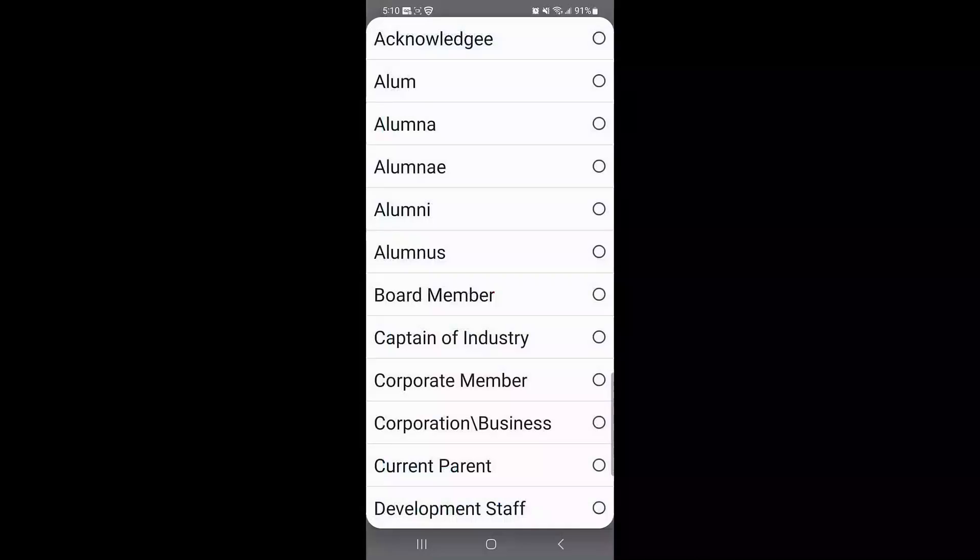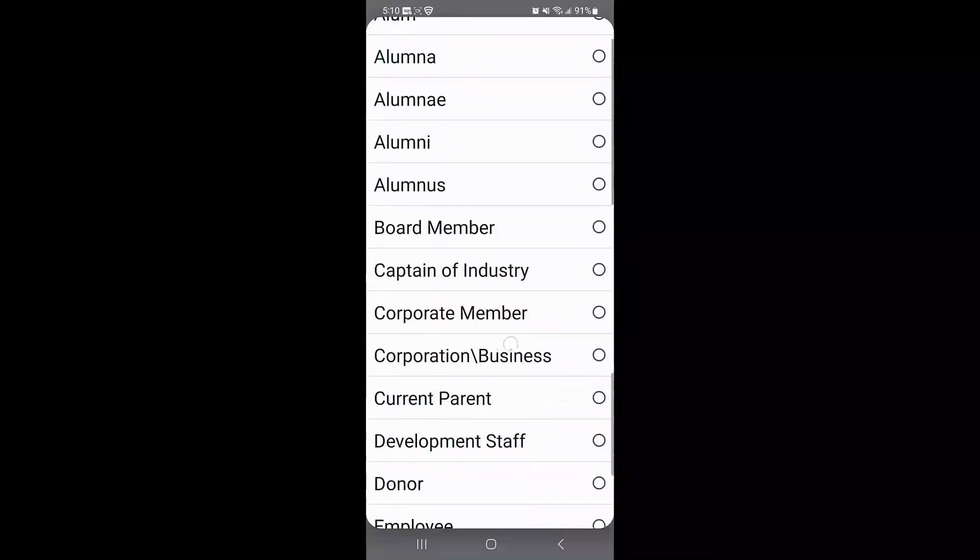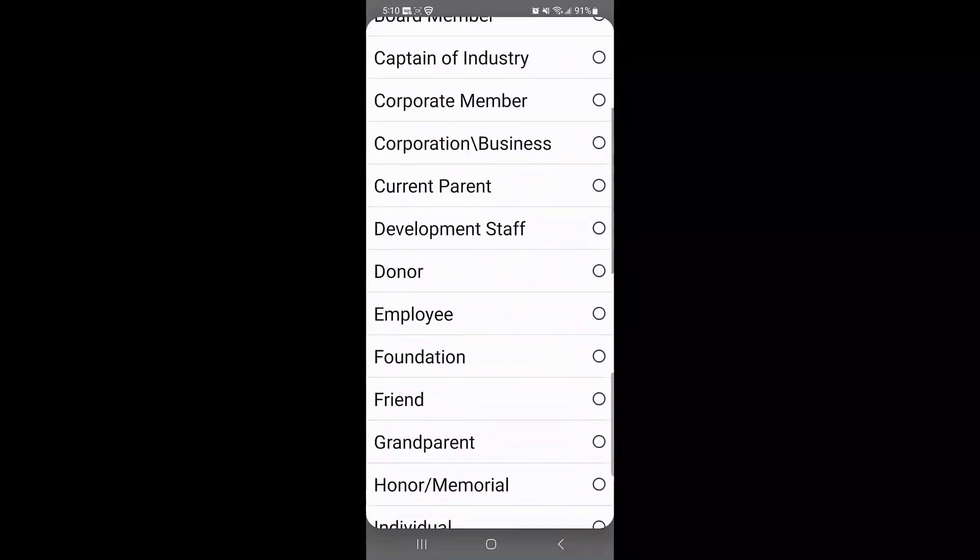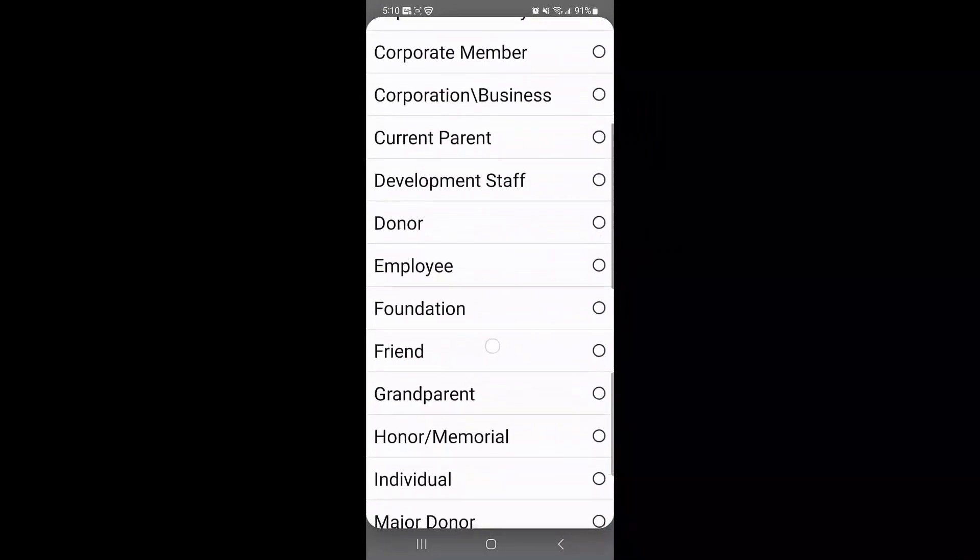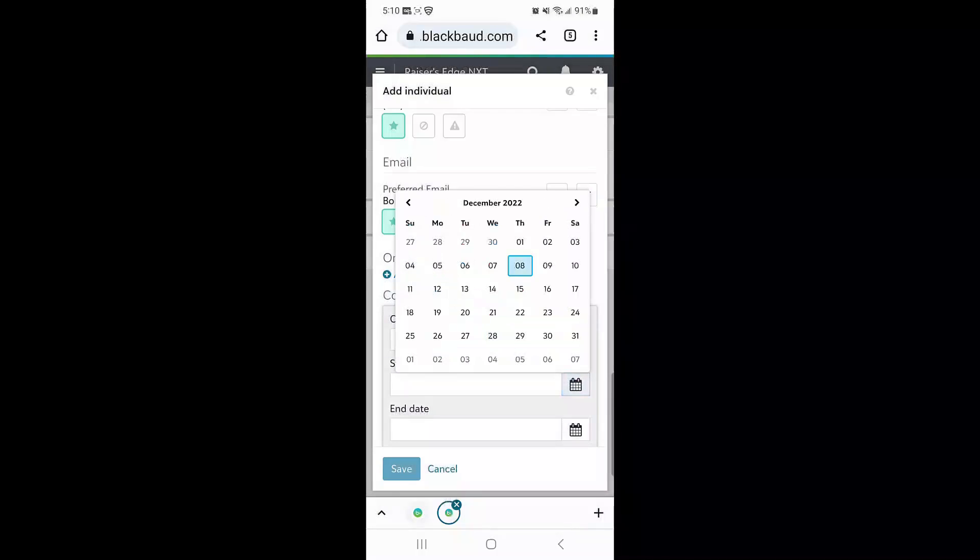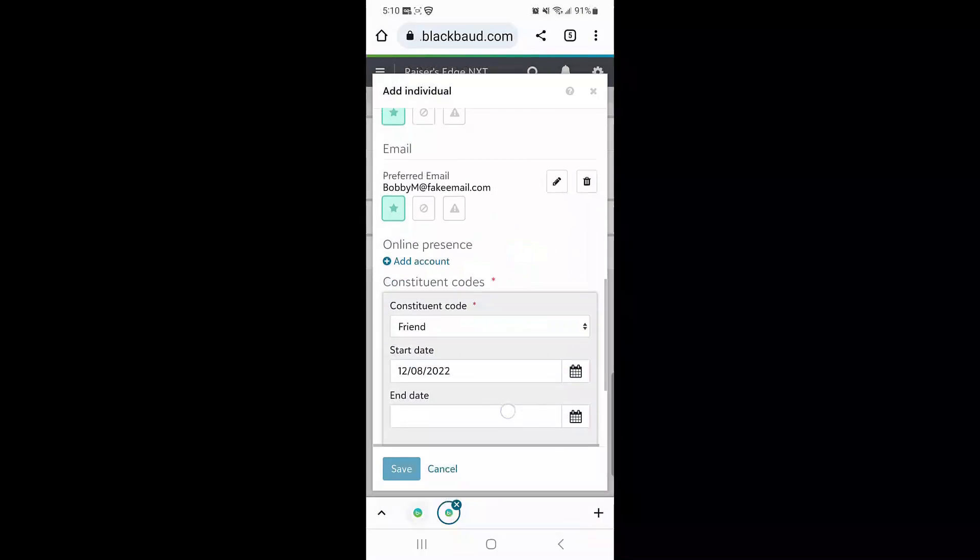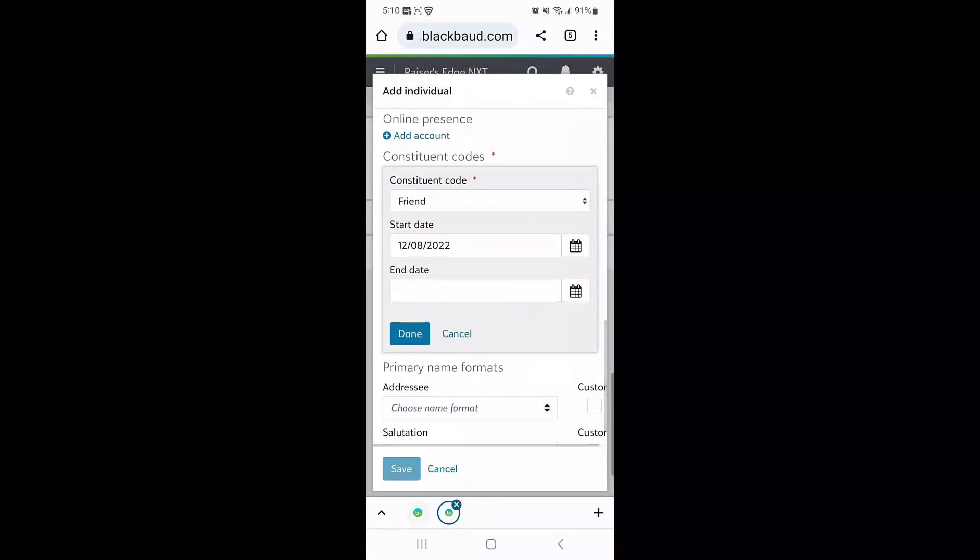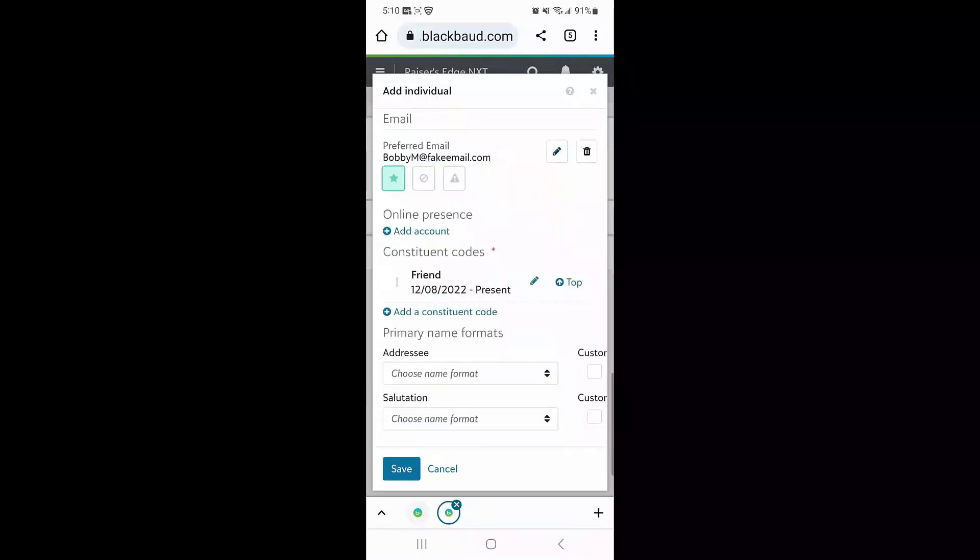Next, I'm going to add a constituent code from the values available in my database, as well as set the start date for that value.